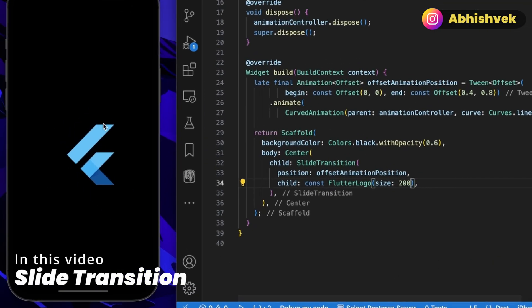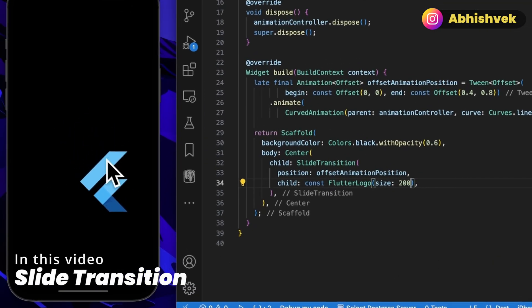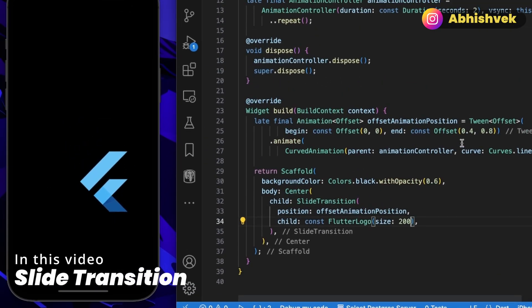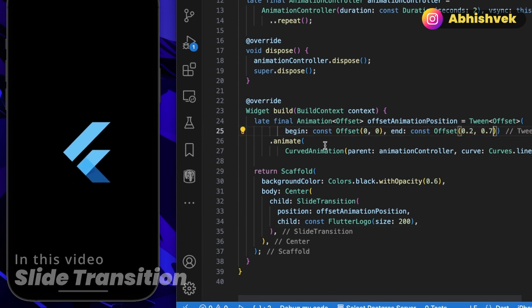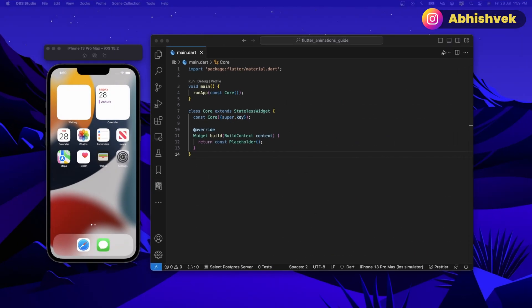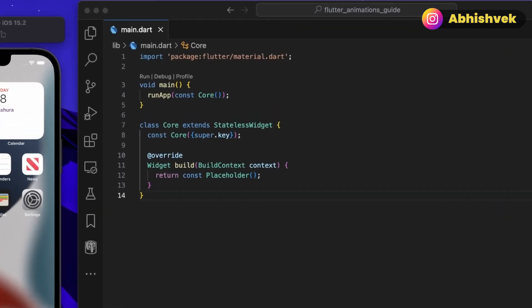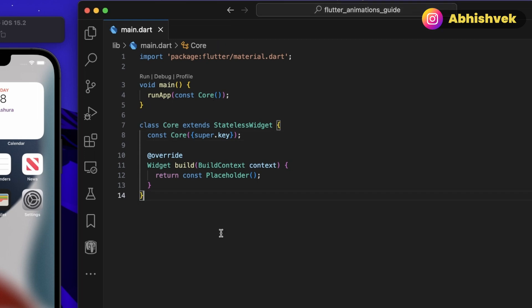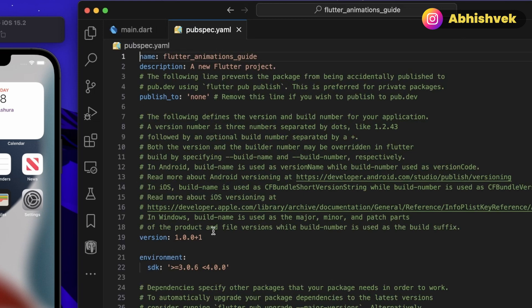Here you can see we are able to animate our entire Flutter logo. If I simply change the value — say 0.2 or 0.7 — the value will be changing. In this video I'll be showing you how to perform a slide transition animation in Flutter. Right now I have a normal Flutter animations guide project with my emulator up and ready.